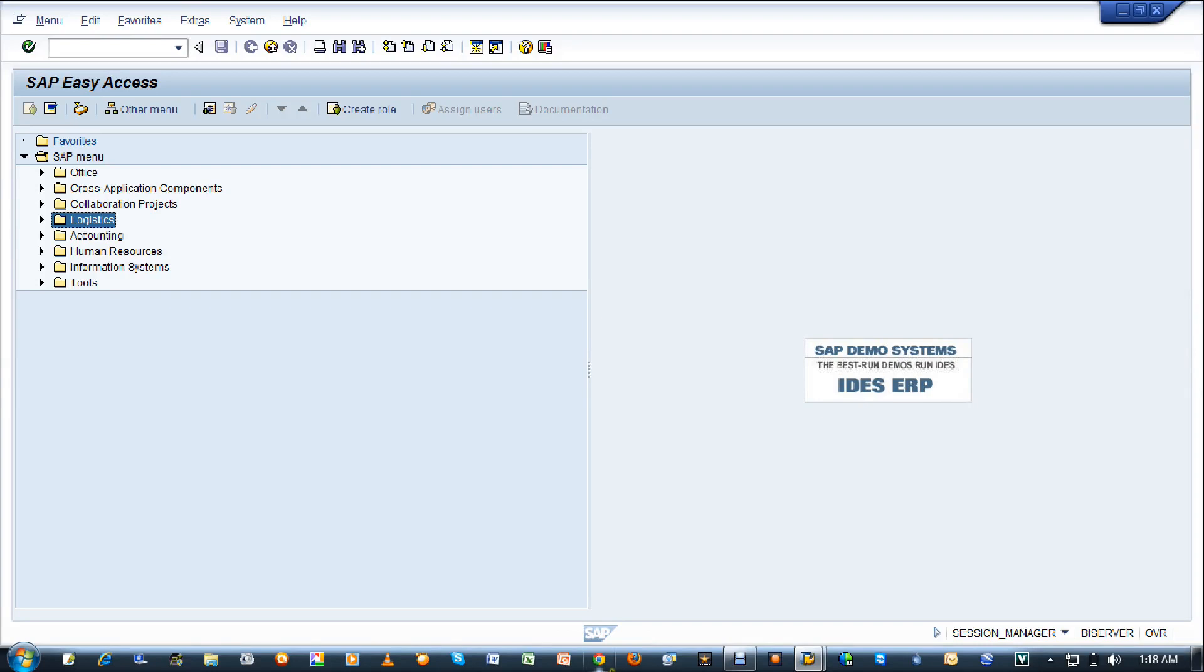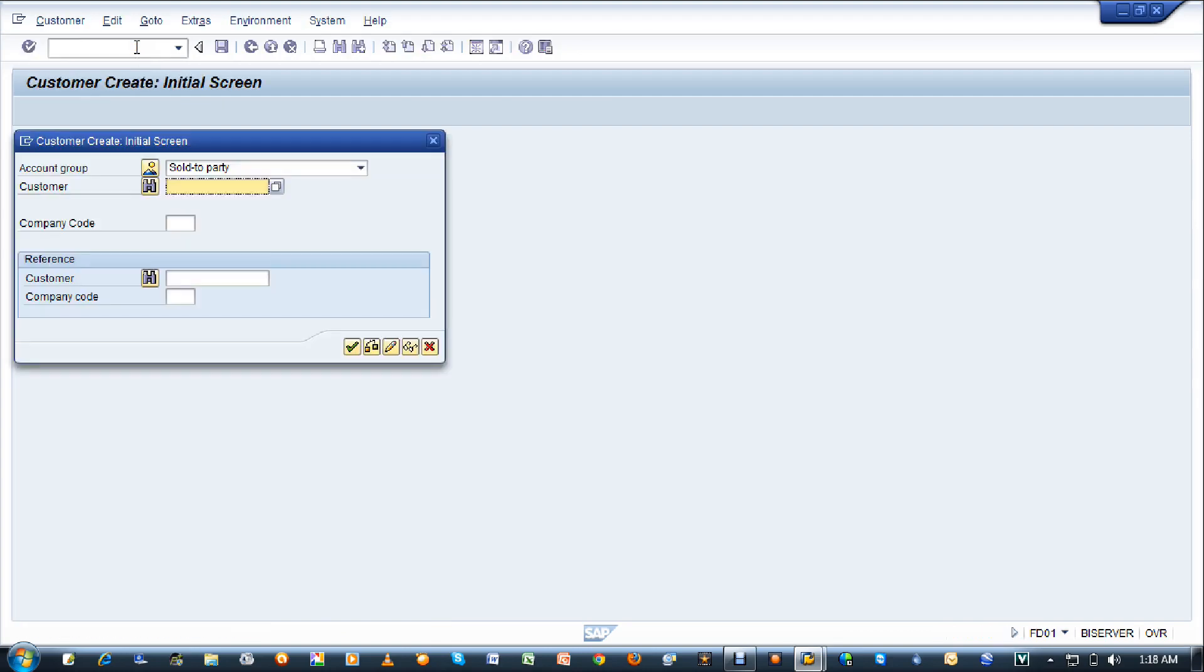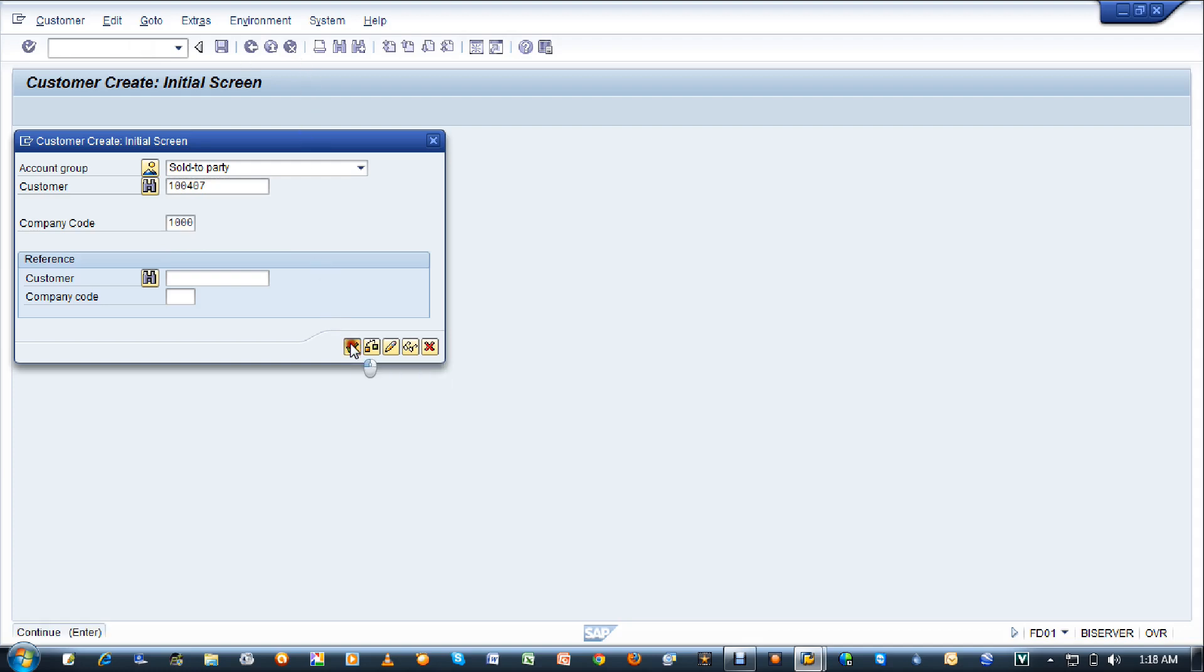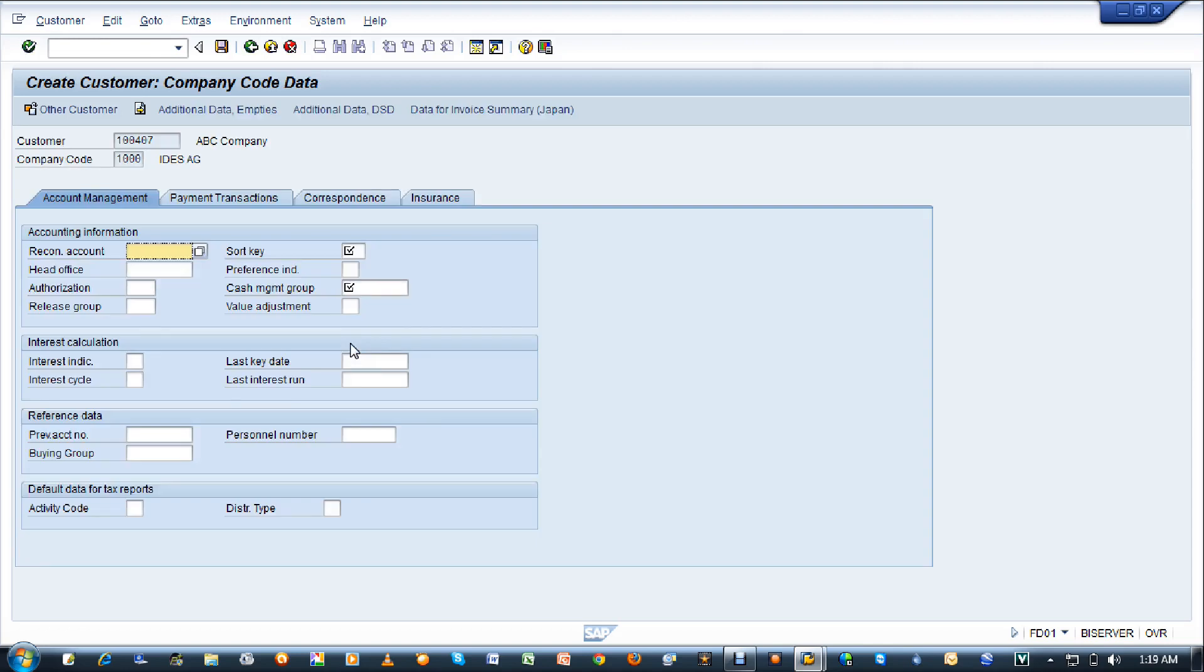Let me finish the company code data for the customer which I've already created previously. I'm using transaction FD01 in the command field and pressing enter. Now you will see a screen asking for the customer number. I'll enter customer number 104007, company code is 1000, and then press enter or click continue.